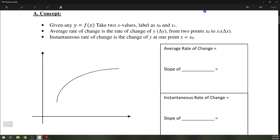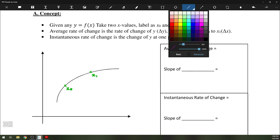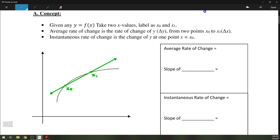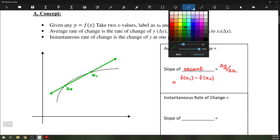Suppose we have a function y equals f of x, and we're looking at two different x values — let's call them x0 and x1. The average rate of change would be the change in the y value divided by the change in the x value going from x0 to x1. That would be the slope of the secant, delta y over delta x, which we can also write as f(x1) minus f(x0) all over x1 minus x0.